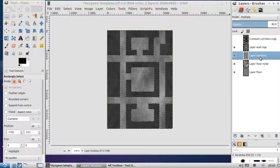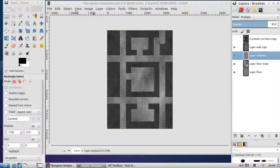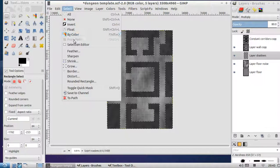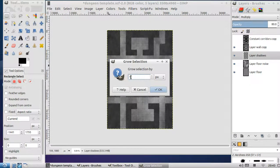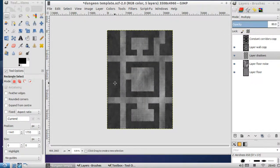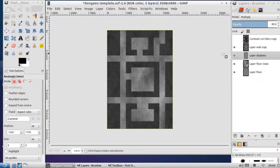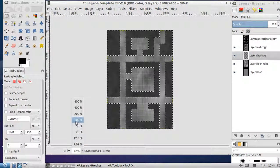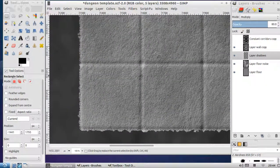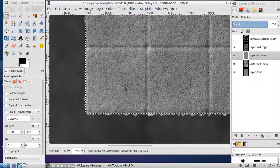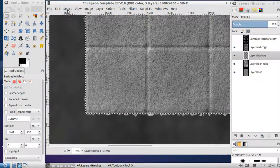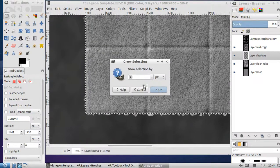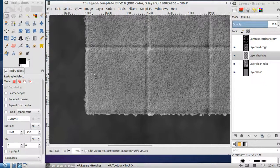Go to the layer shadows. Now this is the important bit. Let's grow this a little bit. We go select, grow. We're going to grow the selection by 30 pixels. Let's grow it, so we're going to select, grow, 30 pixels. See how it's taken that selection and made it wider.